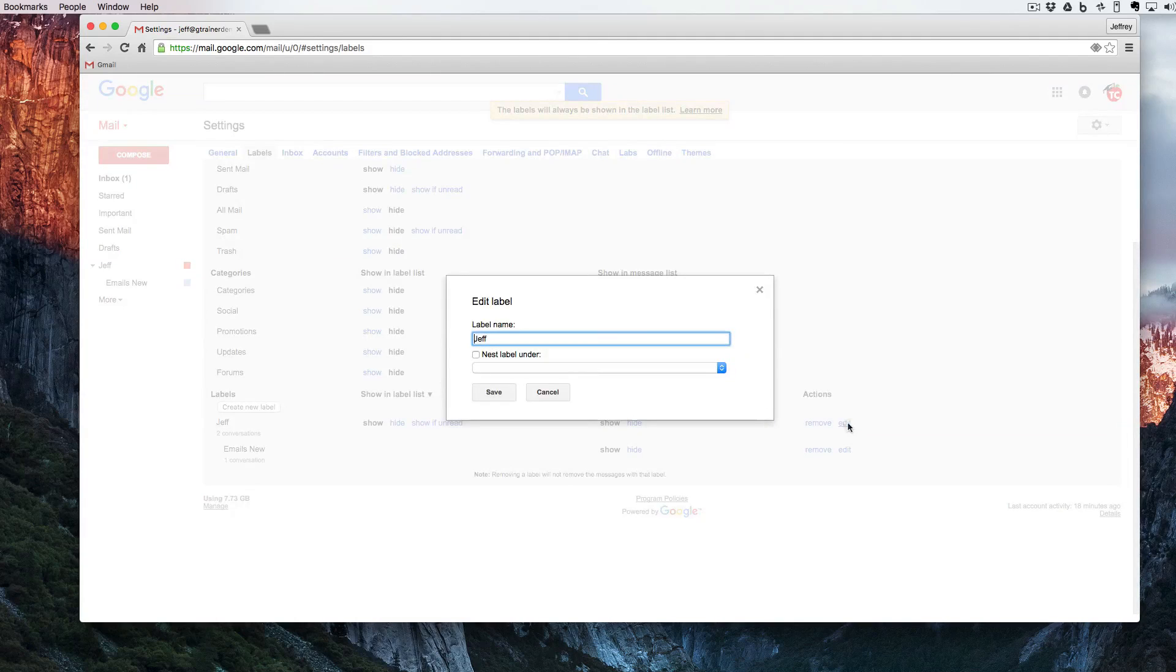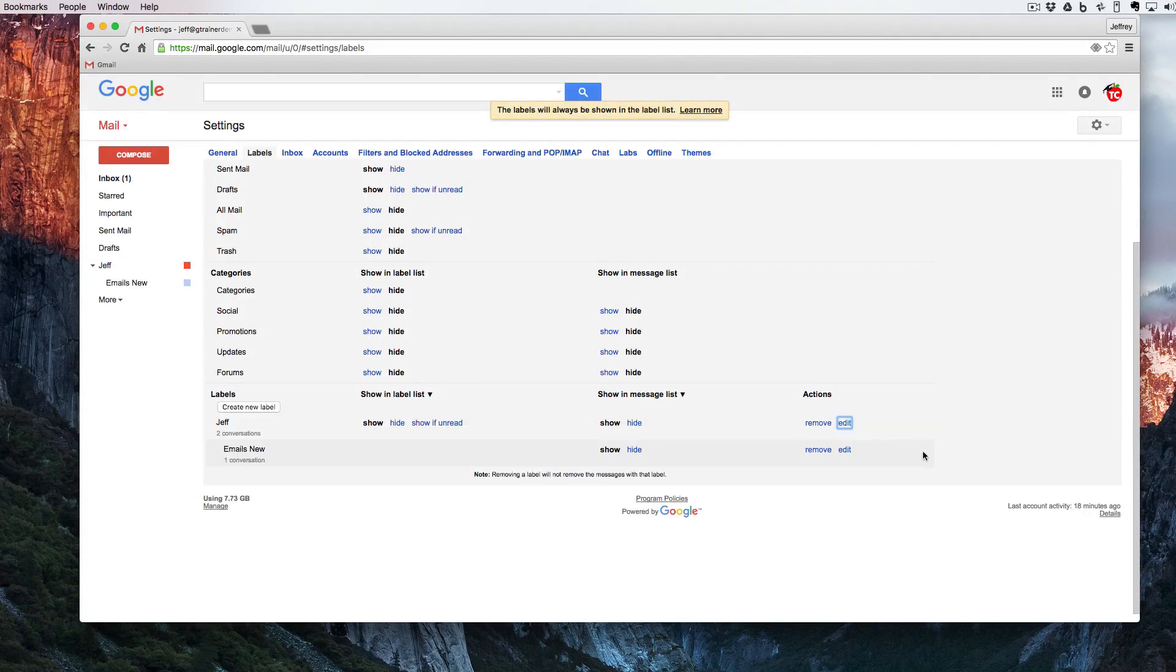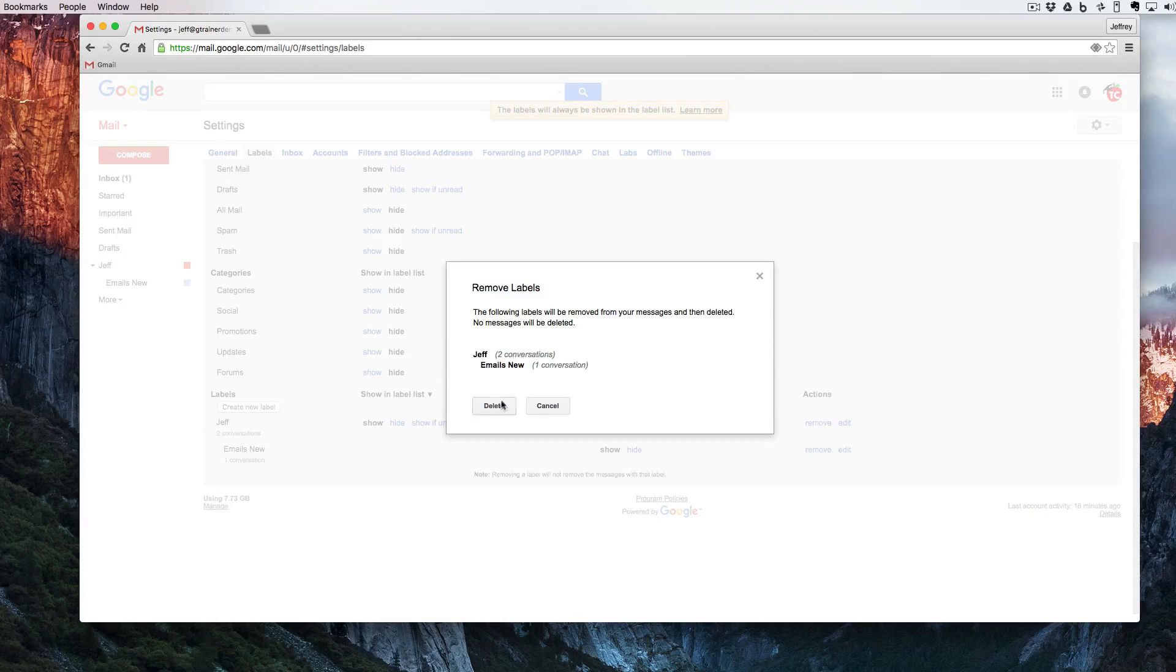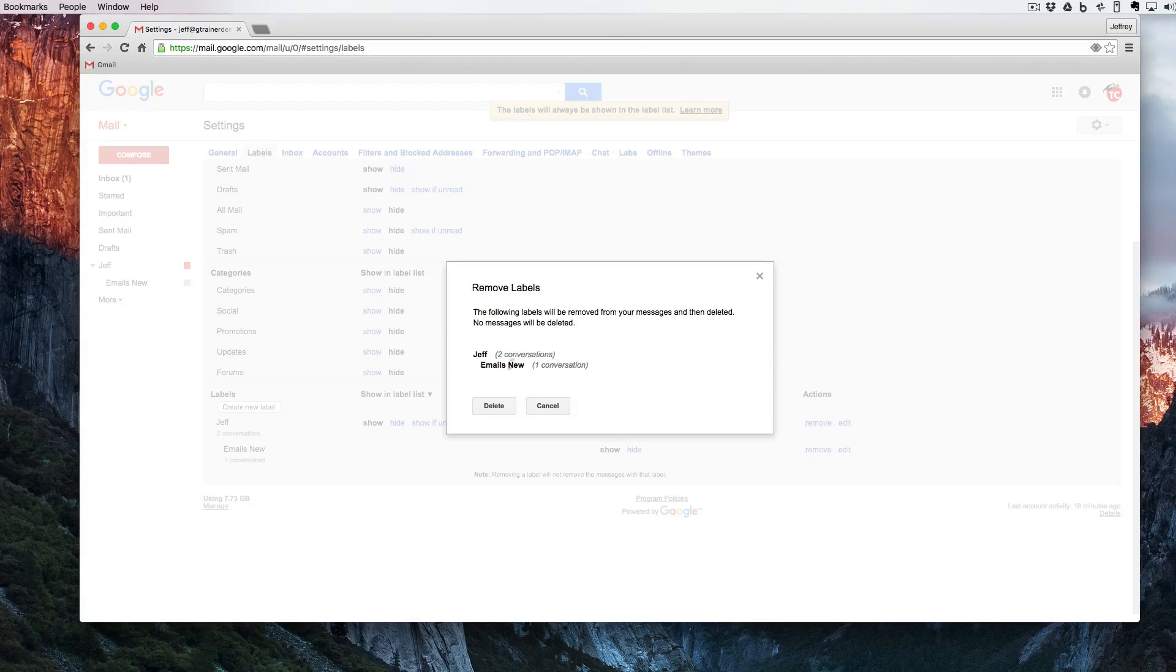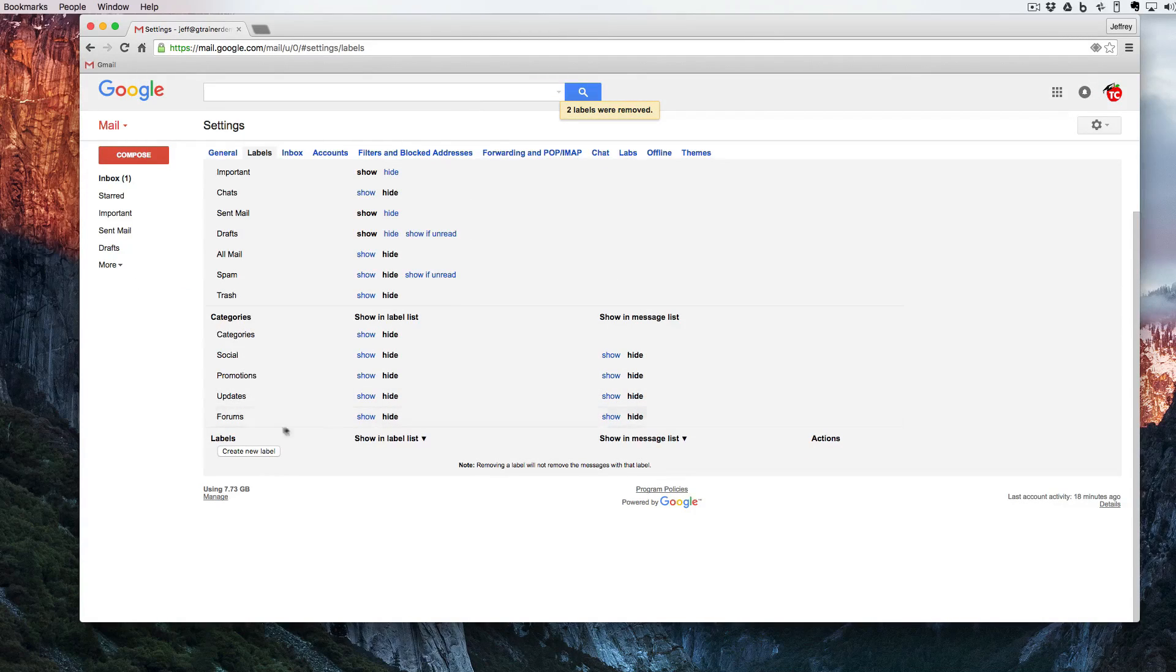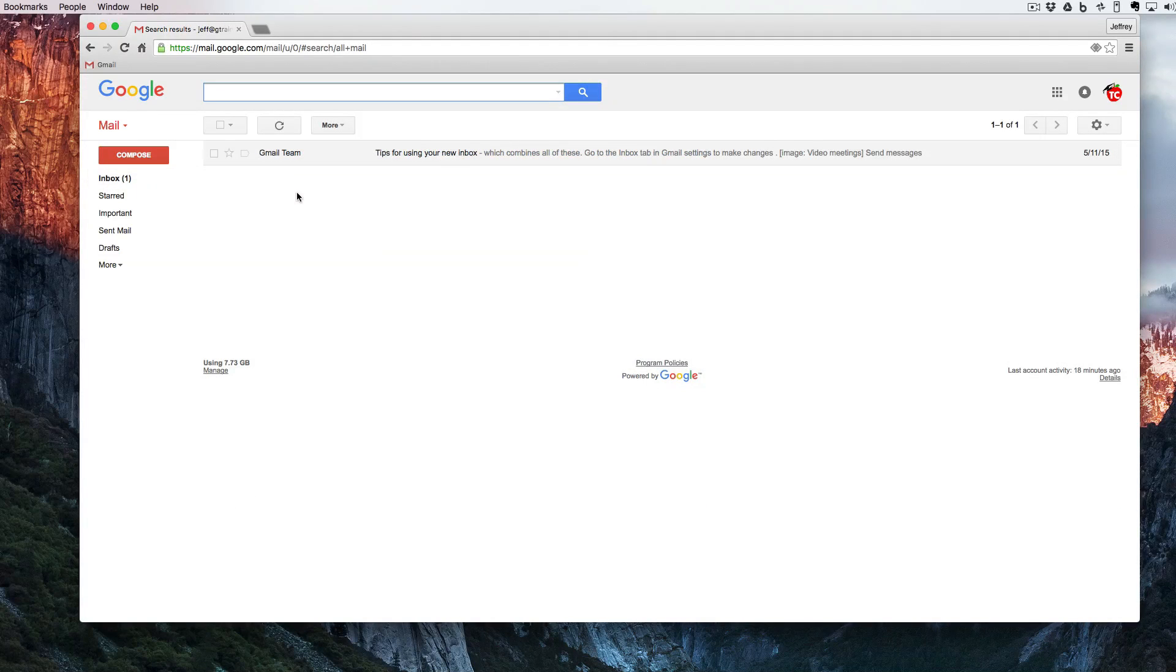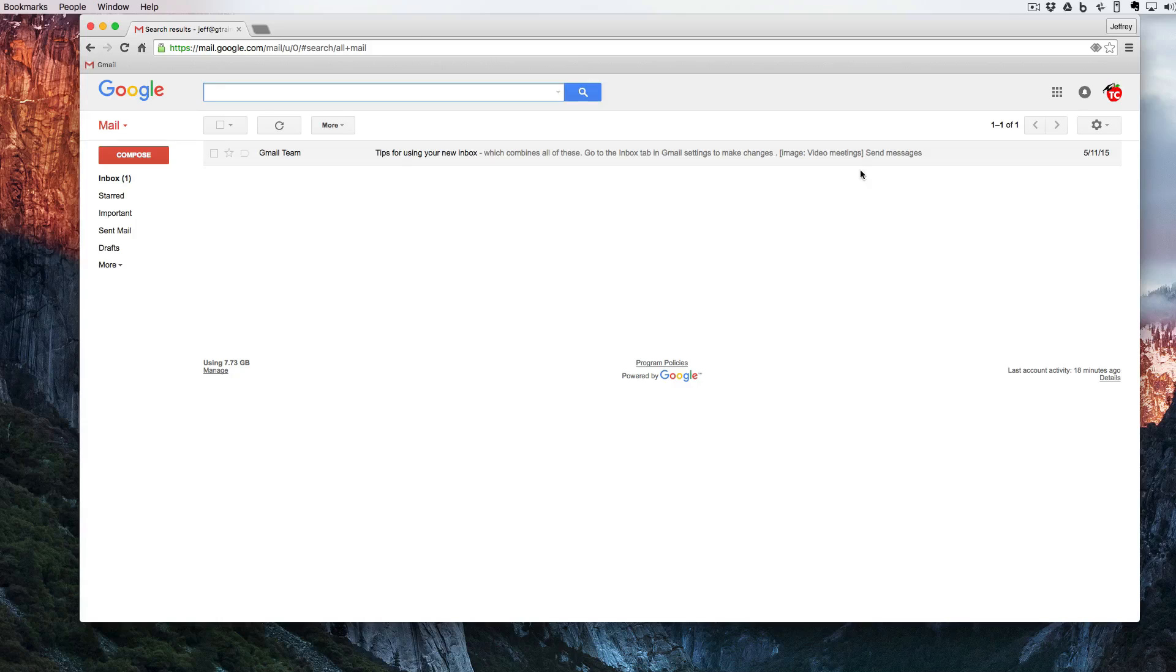If I want to I can edit it. I can nest this under something different. I can always change the nesting or if I want to completely I can remove it and that's going to delete every label under the parent. So now that I've deleted the Jeff the other label is gone as well. But you'll notice here that the emails did not make their way back into the inbox. So where did they go?